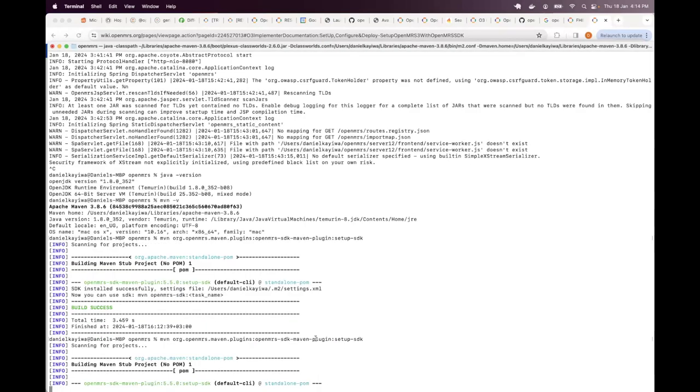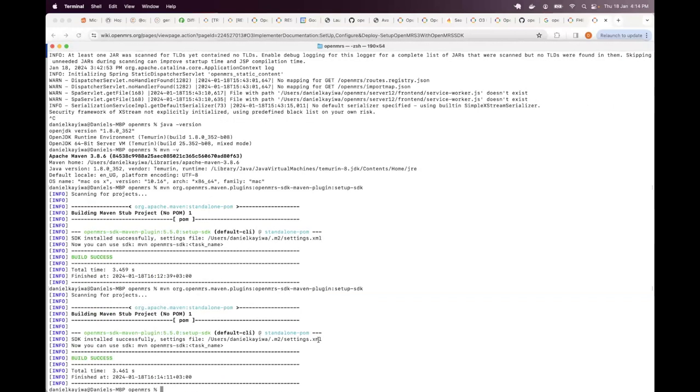It will remind you about where your settings file is. So once you've done that, then the SDK is installed and ready to run.